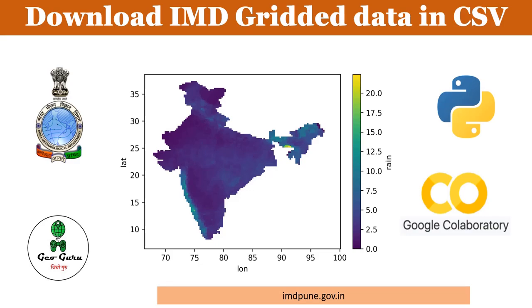Hello to all. Welcome to the channel Geoguru. In this video, we are going to learn how to download IMD gridded datasets in CSV format, for which we are going to use a Google Colab Python script and the IMD Python library.